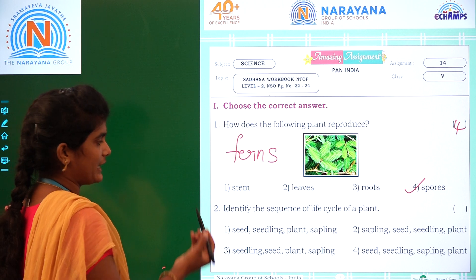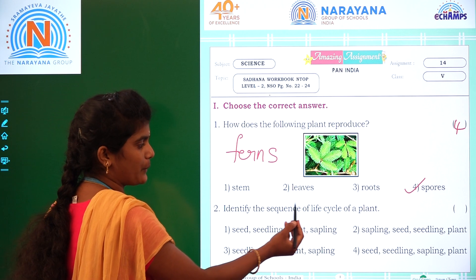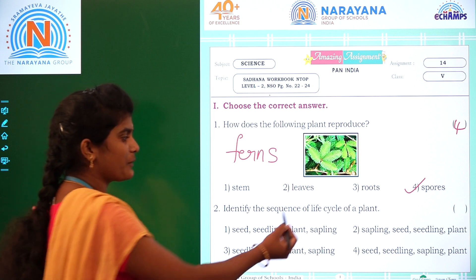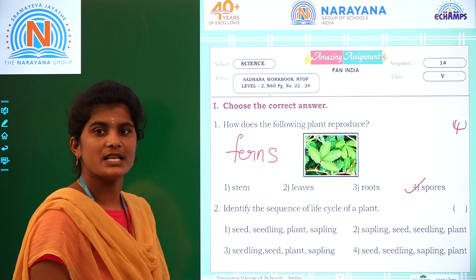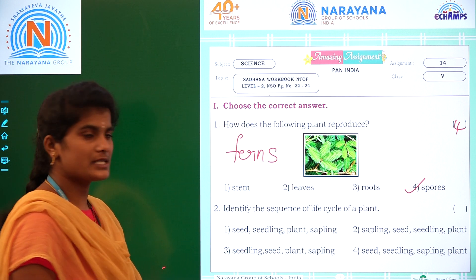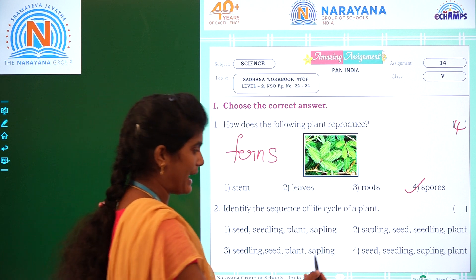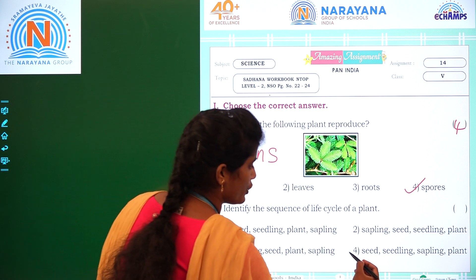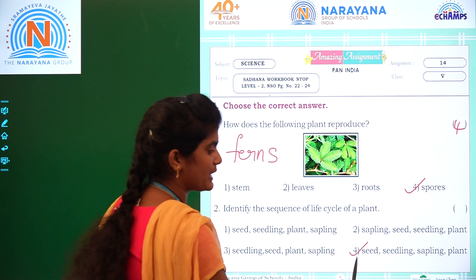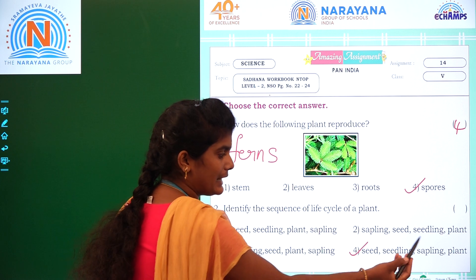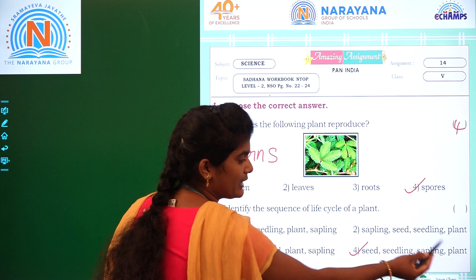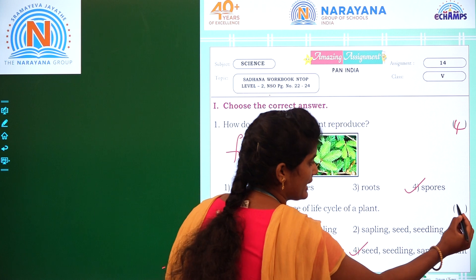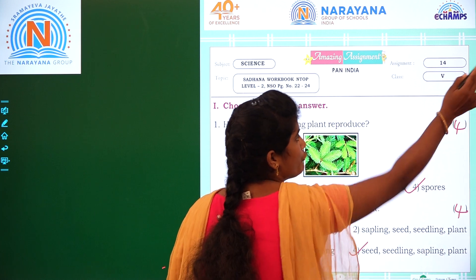Coming to the second question: identify the sequence of the life cycle of a plant. The sequence is seed, seedling, sapling, and plant — which is option 4. Seed, seedling, sapling, and plant — this is the life cycle of a plant, which is option 4.